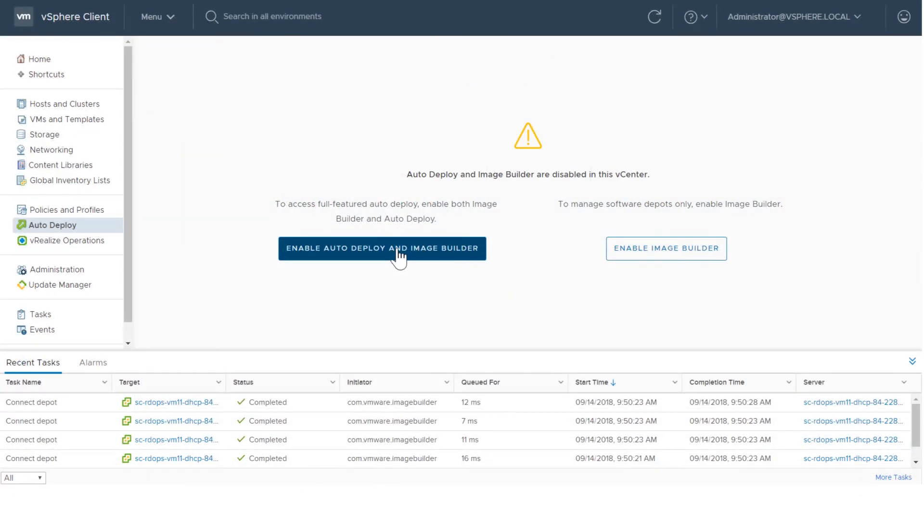This video has shown the enhancements and improvements to working with AutoDeploy in the vSphere client. For additional information about AutoDeploy, visit docs.vmware.com.